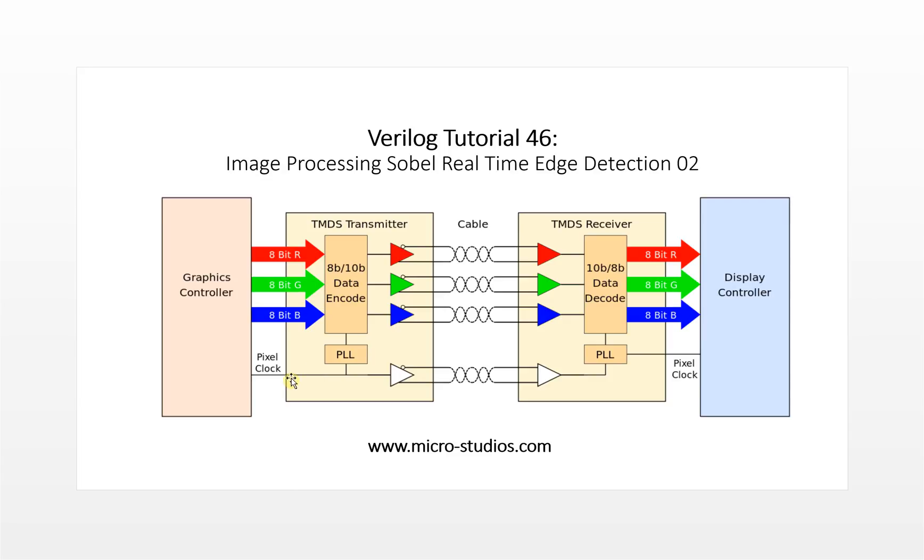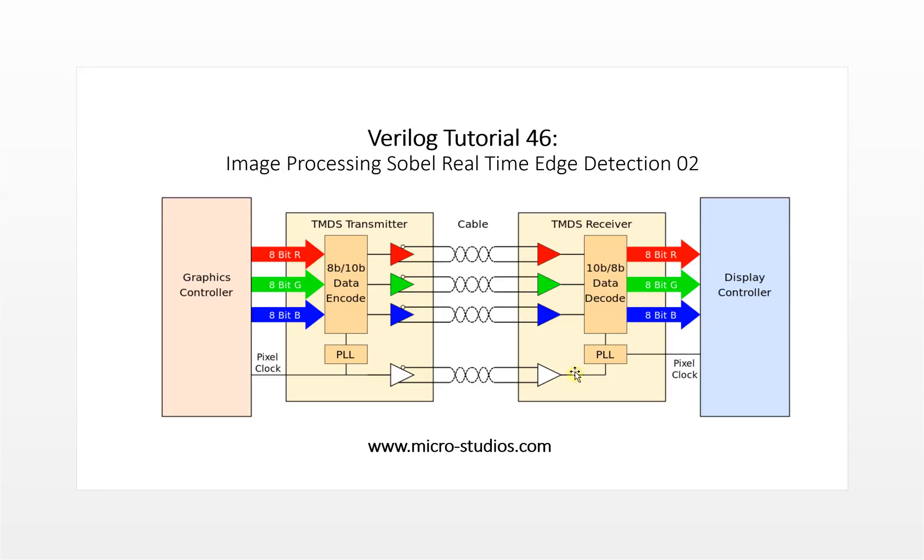This is RGB, each channel, and this is a pixel clock. Then we convert to 8b data to 10b TMDS code, then transmit it out. Here this is a display and it will reverse the RGB. Actually for FPGA coding, it's also not very difficult to control the HDMI interface.